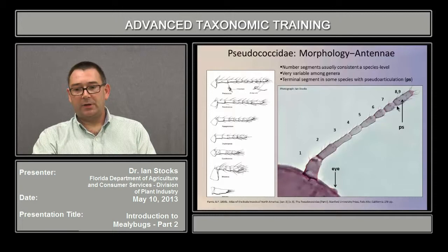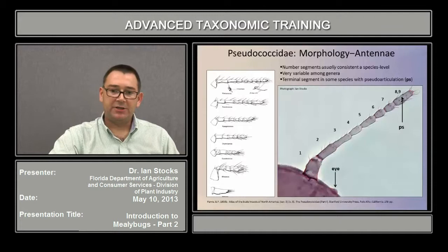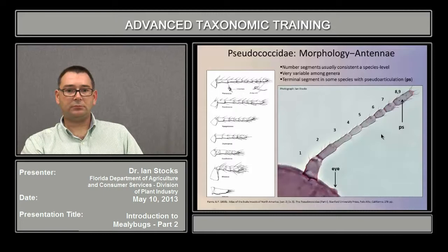Sometimes there can be an issue when it comes to the eighth and ninth segments, if present. If you can sometimes see a faint line there, that might be a pseudo-articulation indicating the presence of a ninth segment, and that's taxonomically important.